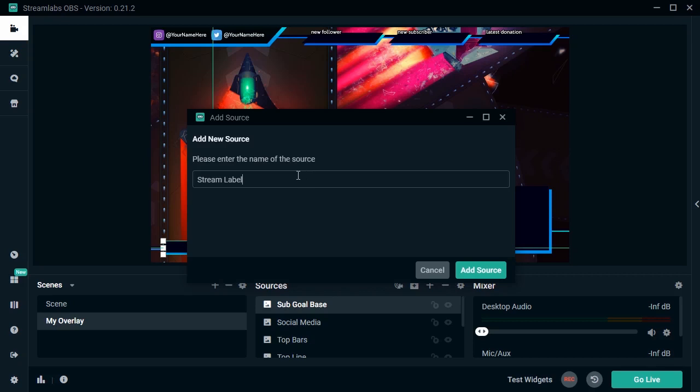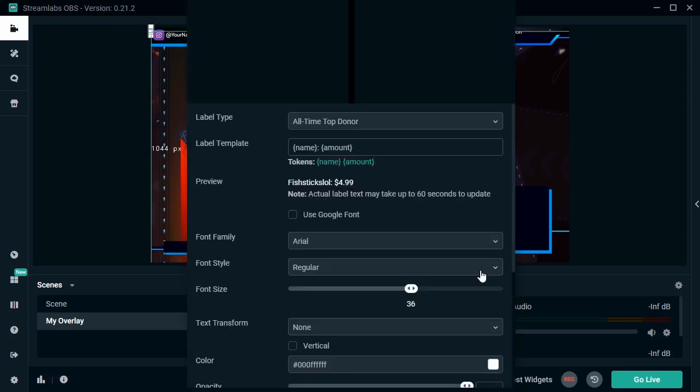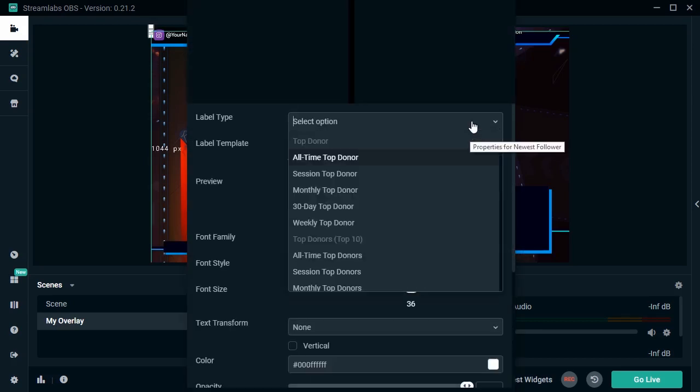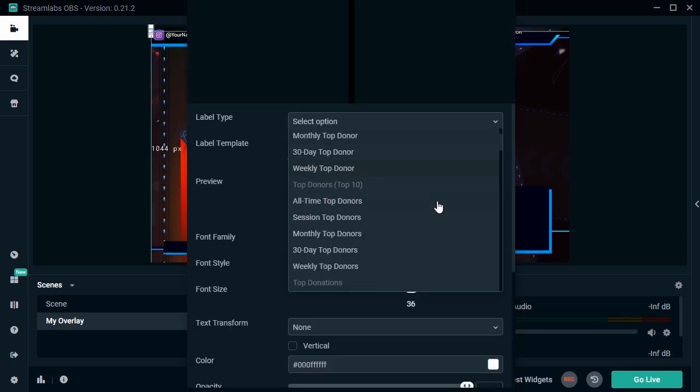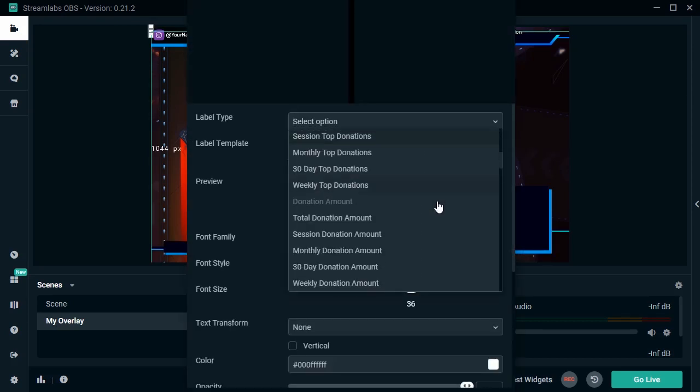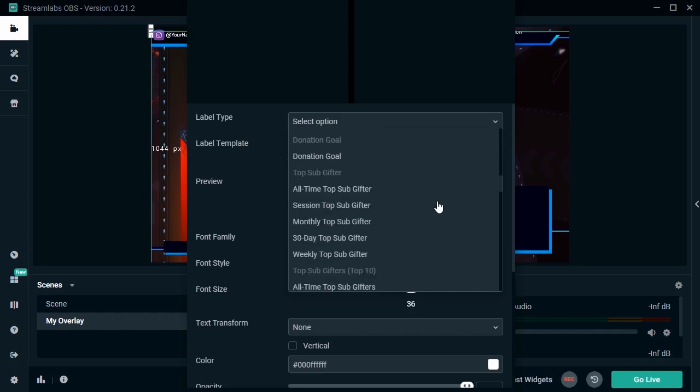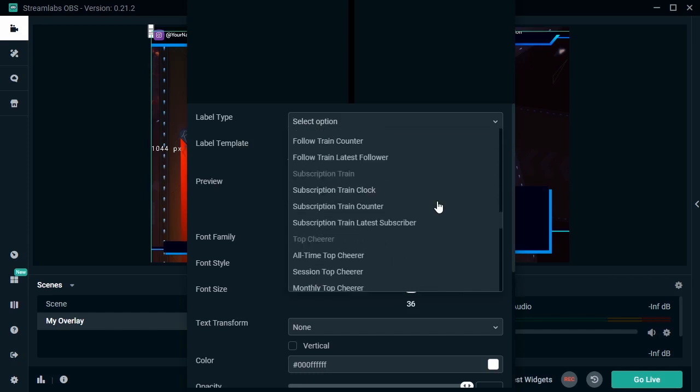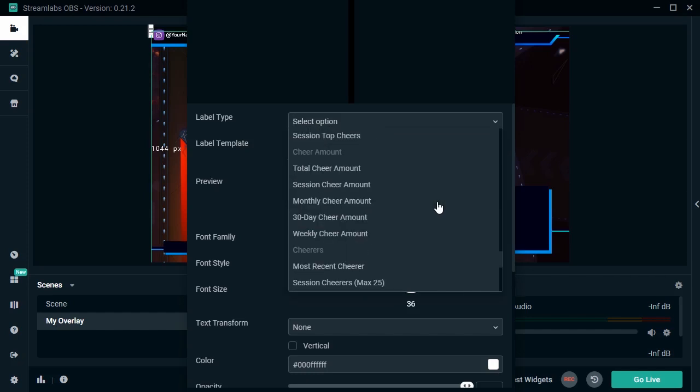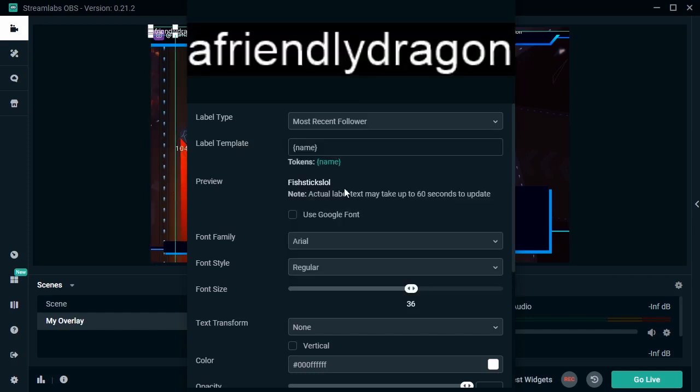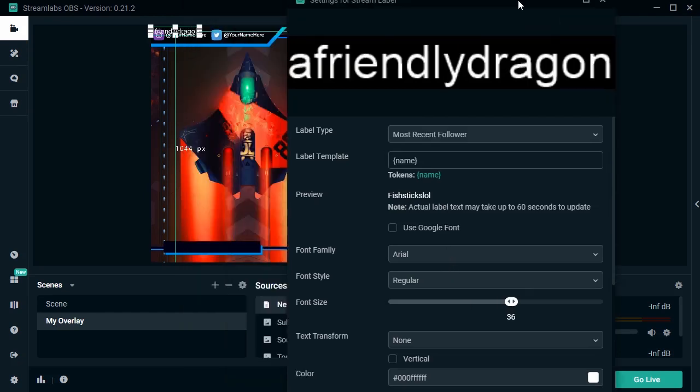Give the source a name. Mine's going to be newest follower. So something to note here. If your channel is brand new and you don't have any data here yet, it won't be populated. If you can, get a friend to drop you a follow. I'm using a test account here, so thanks to my friend for being my latest follow. You can change the attributes here like font and size, and then click done when you're happy with it.